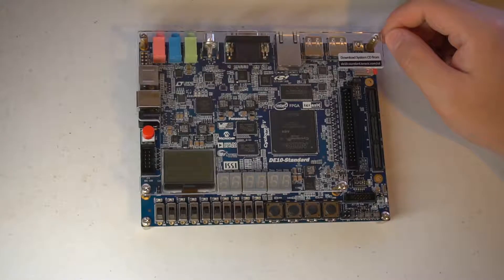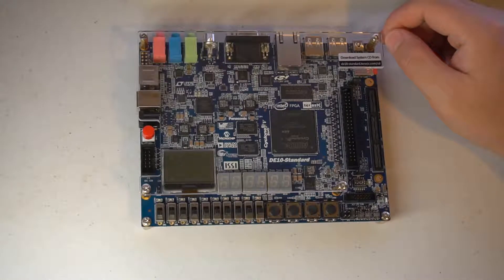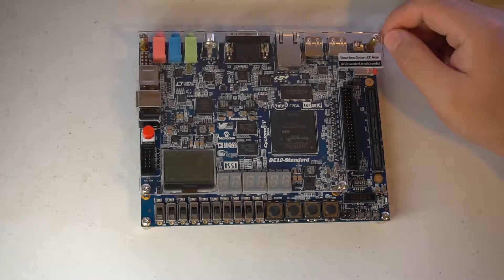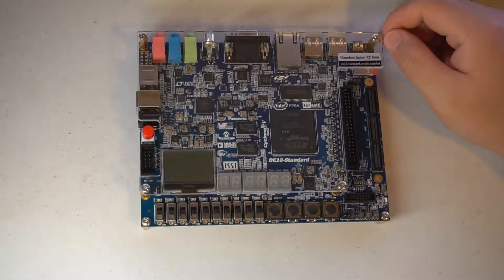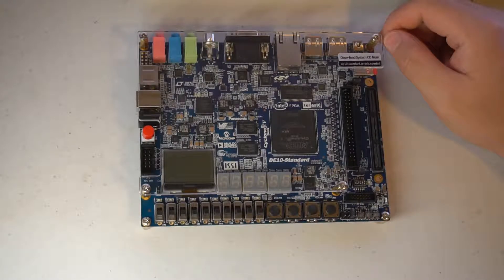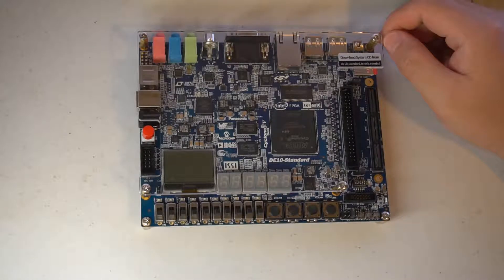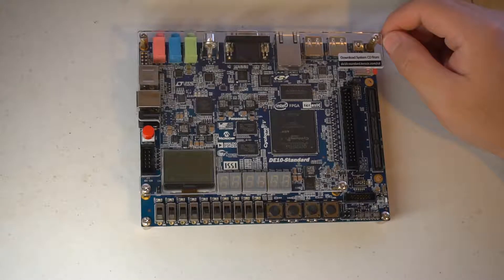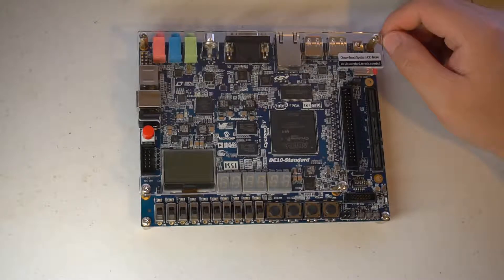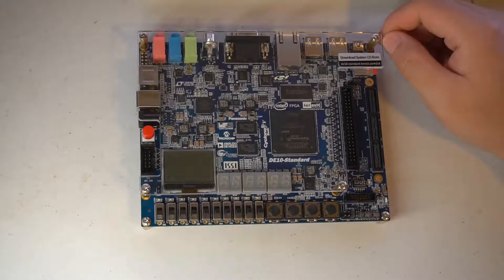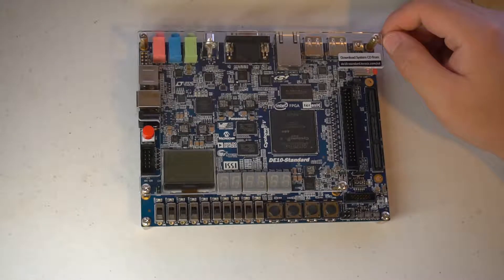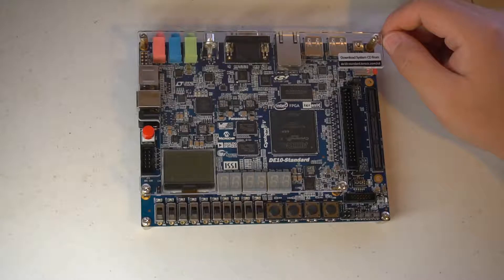Hi, welcome to my FPGA tutorial series. This will be a five or six video series, and it will be focusing on from pretty much nothing to a working system based on Terasic DE10 Standard board.